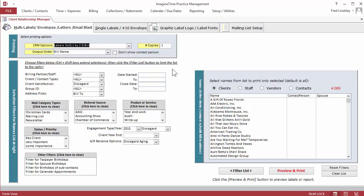The amount of filters that we offer are very extensive. By client type, by mailing list, taxpayer birthdays, spouse's birthdays, all that you need to make sure that you stay in touch with your important clients and also promote your firm to valuable prospects.